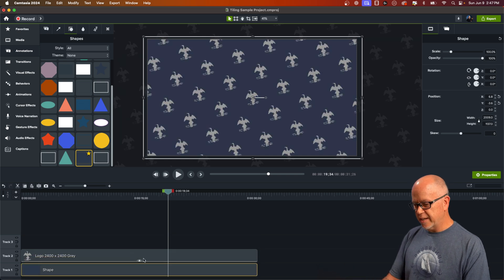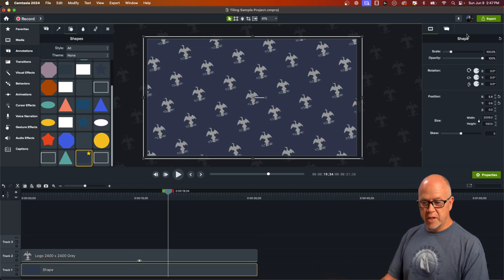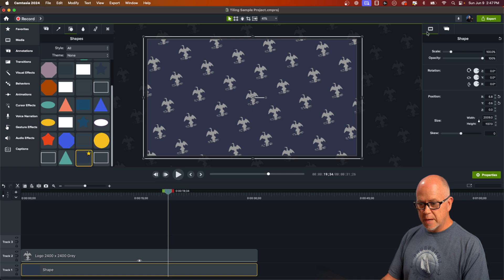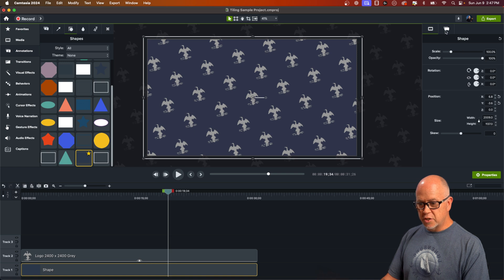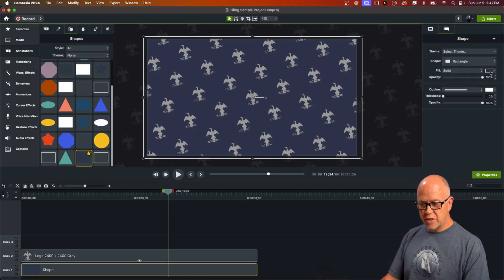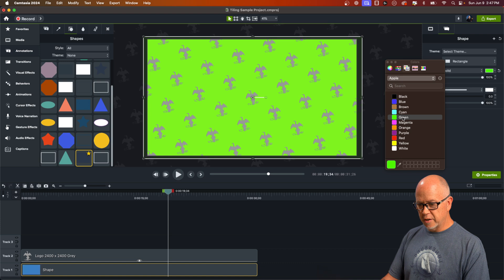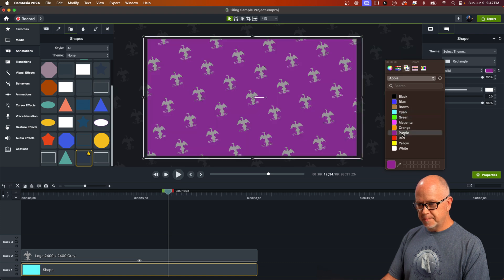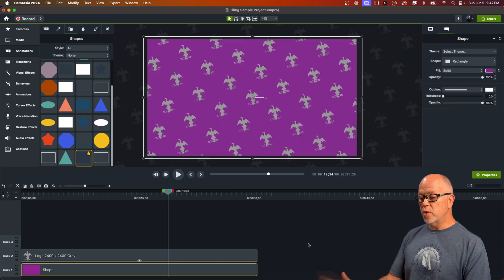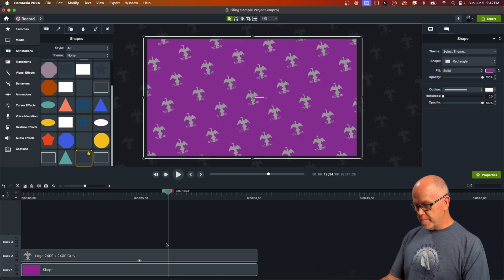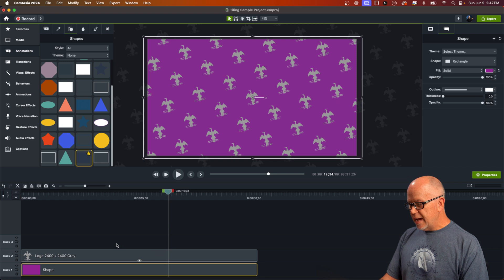If it were in front, then it would basically hide all of the tiling effects. So you want to put it below your tiling image in the timeline so that you can see the tiling image and that gives you a background. Then of course you can come up here to the properties of that annotation and you can change the color to whatever color you want. So that's one way you can modify the background.